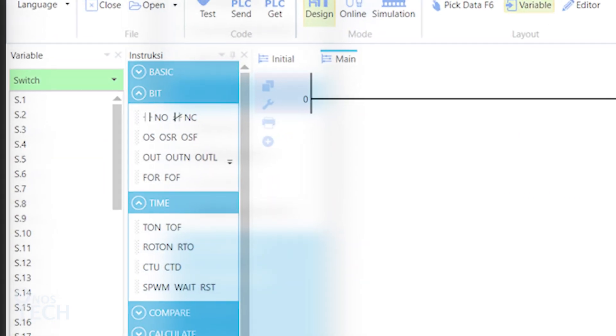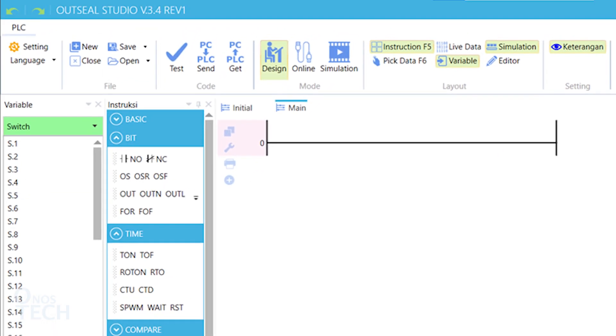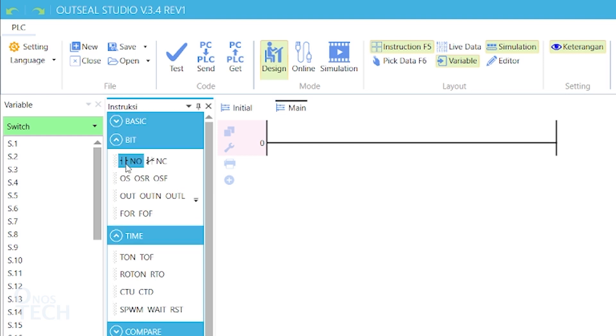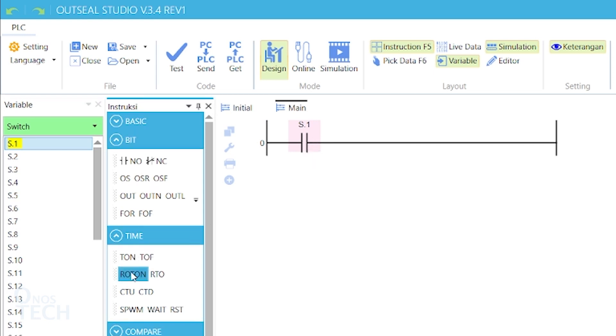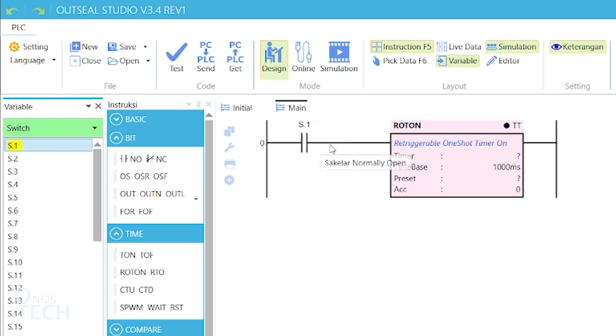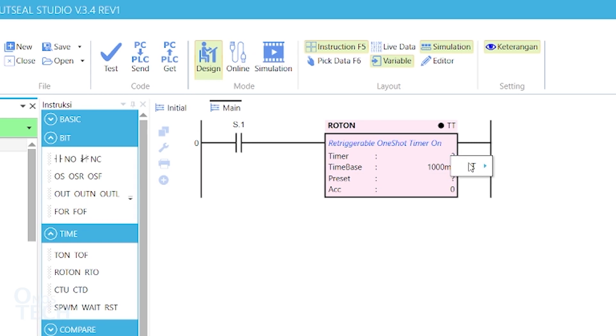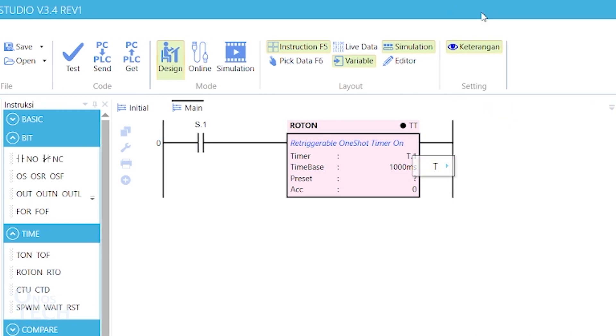Let's start with the Retriggerable One-Shot Timer ON, Roton. First, drag a contact into the rung and variable s.1 into the contact. Then, drag a Roton into the rung, assign variable t.1 to it, and a preset value of 10.